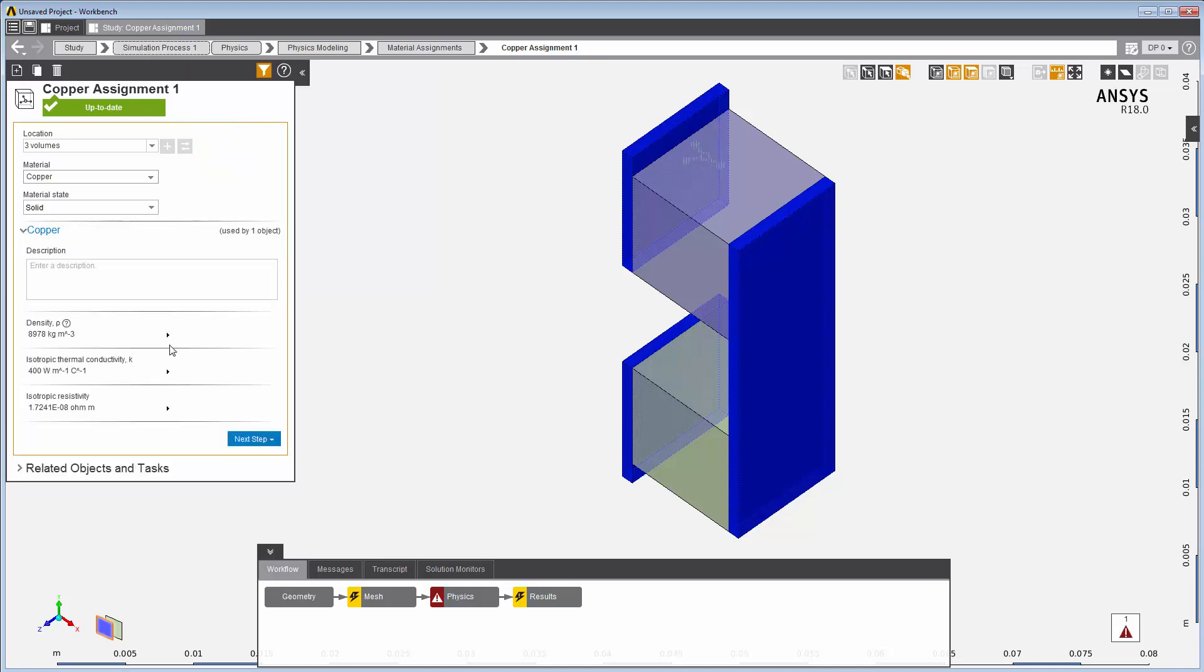AIM provides a collection of material properties that can be used in your simulation. In this case, density, isotropic thermal conductivity, and resistivity are already defined for the copper material.